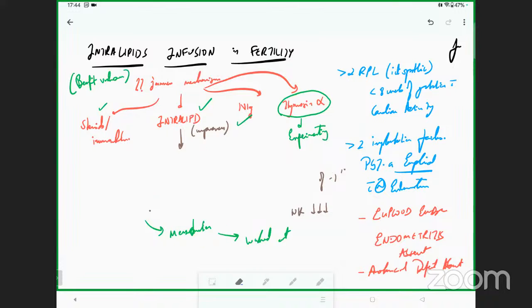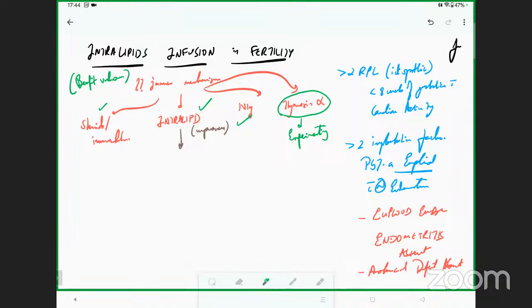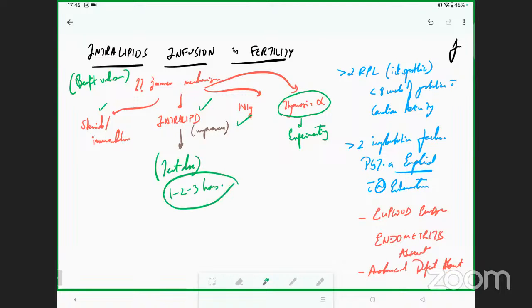Nobody knows the exact mechanism of action, and therefore the benefit of intralipids remains unknown. It is to be given as a slow infusion — it does not cause any major side effects. You can give a test dose first, and once the test dose is given, you give the infusion slowly over one to three hours. The patient can watch TV and go home. It is an economical procedure compared to IVIG and thymosin alpha, which are quite expensive.